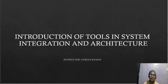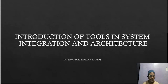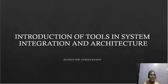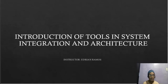Hello everyone, this is Adrian Ramos, your instructor in System Integration and Architecture. Our topic for today is an Introduction to Tools in System Integration and Architecture. We need to identify what tools we will use in this subject, so let's proceed to the tools.